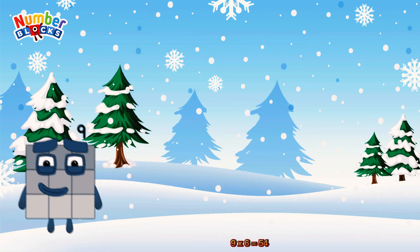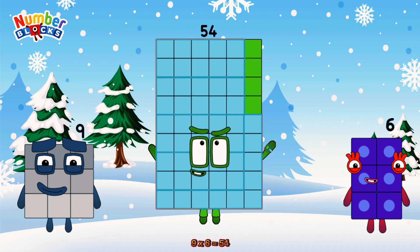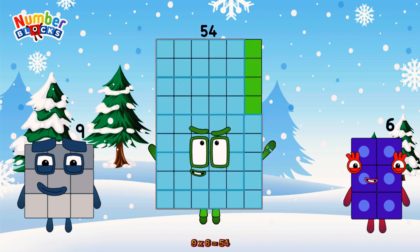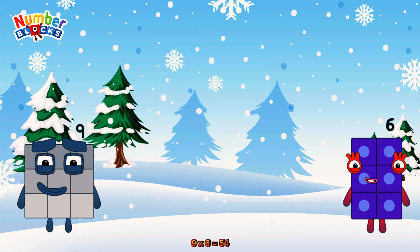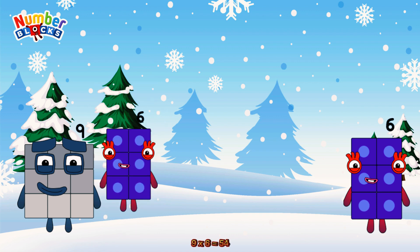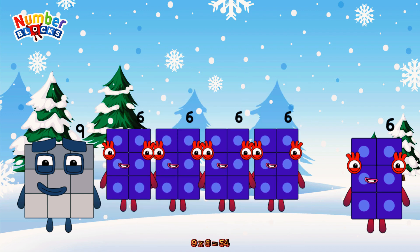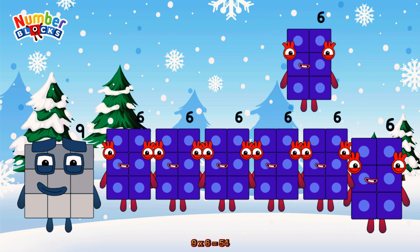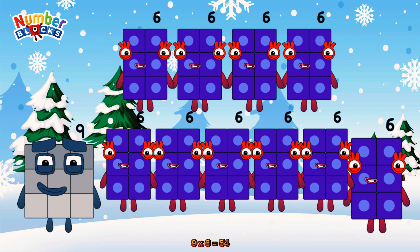9 times 6 is equal to 54. Or we have 9 sixes: 6, 12, 18, 24, 30, 36, 42, 48, 54.